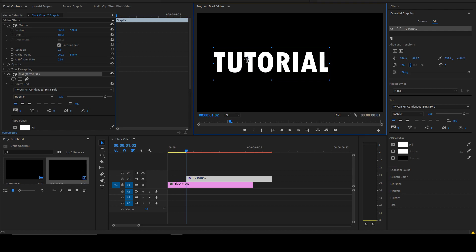You can click on the anchor point and drag it wherever you want on your text. This comes in handy if you're trying to do animations — if you're trying to spin your text, it'll spin around that anchor point. Moving it to the end of your text means the text will swing around that end point. The anchor point also matters when resizing.